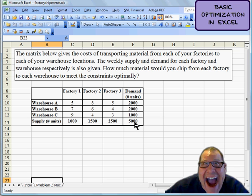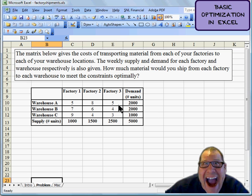Fortunately, our demand and supply are balanced in this example. But we also have costs. The cost to ship product from Factory 1 to Warehouse A is $5. The cost to ship product from Factory 3 to Warehouse B is 4, and so forth. So how do we solve this problem? Well, first let's set this up, and our goal is to minimize our shipping costs. How much material we're going to ship from each factory to each warehouse, and our goal is to minimize our total costs.